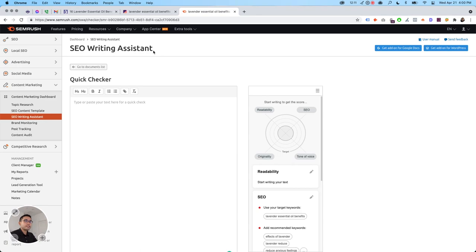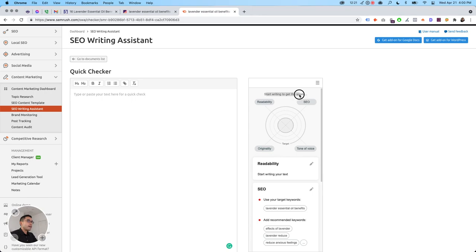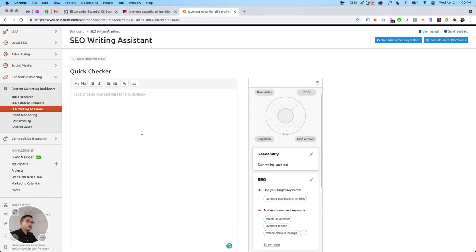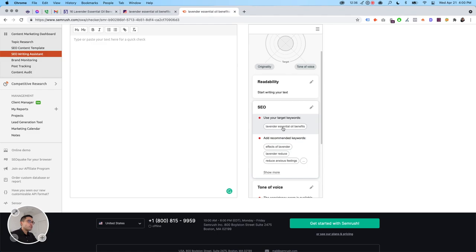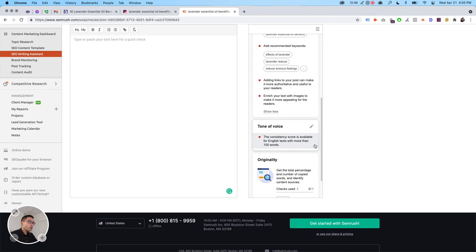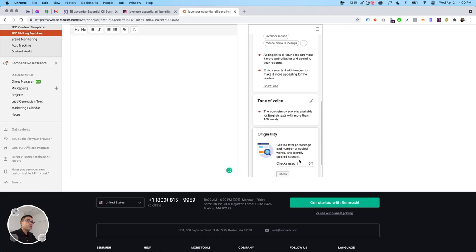So this is how the SEO writing assistant looks like. You can do your H1s, H2s, links, bullets, and start writing to get the score. So it shows you the readability and the SEO score, originality, tone of voice. And it has different words you should be using. So my target keyword is lavender essential oil benefits, add recommended words, adding links, enrich your text with images, tone of voice, originality.